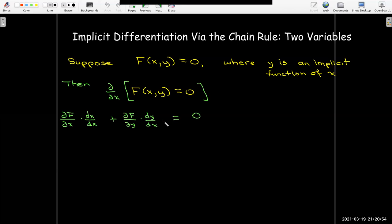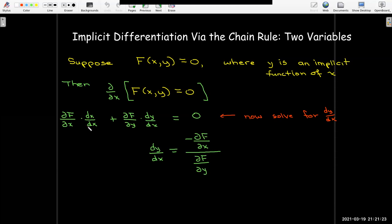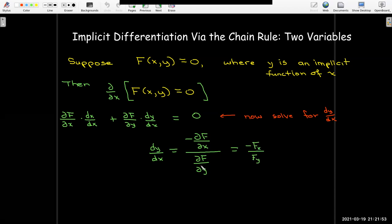The derivative of zero is still zero. Since dx/dx equals 1, we can solve for dy/dx and get: dy/dx equals negative partial of f with respect to x, over the partial of f with respect to y. As a memory aid, notice things are upside down — dy is on top, but partial y is at the very bottom of our formula. We can also write this using subscript notation as minus F_x over F_y.